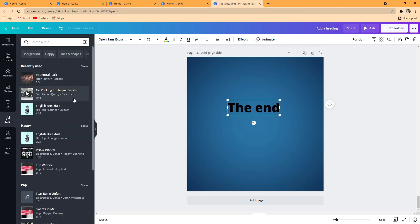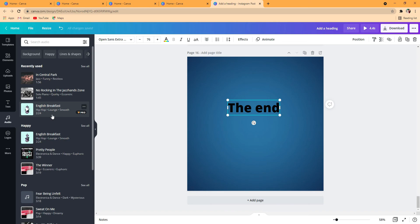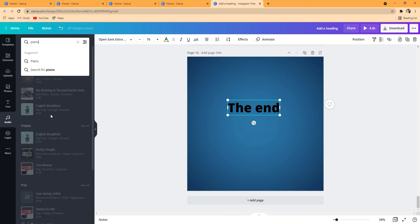Some of them are free, some of them need pro. You can really narrow down the songs that you want. For me I want piano.